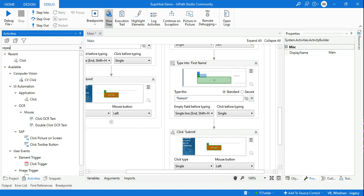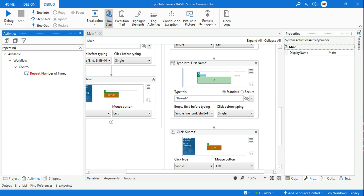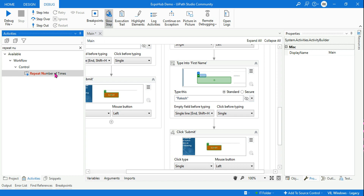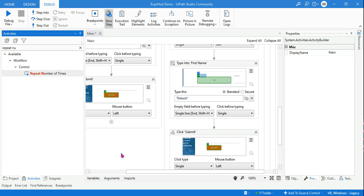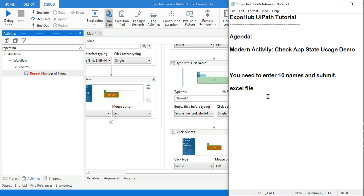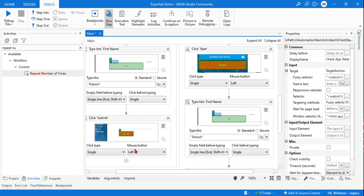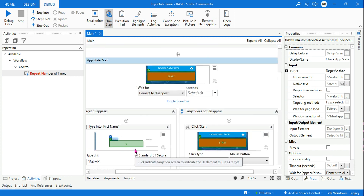You can use Repeat Number of Times and start creating this workflow. Once you are done, please comment and let me know if you were able to complete the task. Thank you guys for watching — we are going to come up with more interesting and useful videos. Take care, bye!